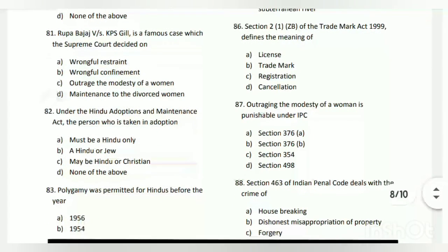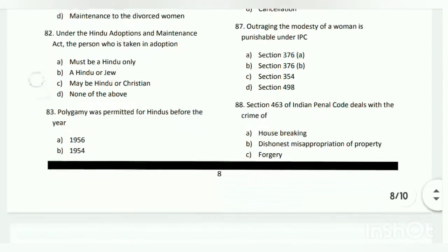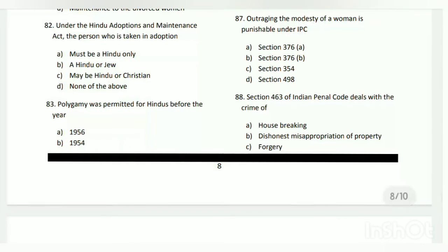Question number eighty-six: Section 2, Clause 1(zb) of the Trademark Act 1999 defines the meaning of what? The answer is A/B - trademark. Question number eighty-seven: outraging the modesty of a woman is punishable under IPC under which section? The answer is C - Section 354.